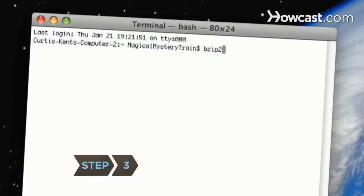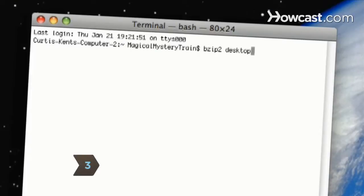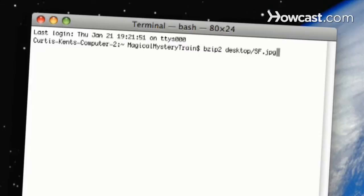Step 3. Compress a file by typing BZIP2, followed by the file name. Hit Enter, and BZIP2 will compress the file.